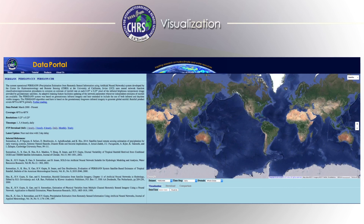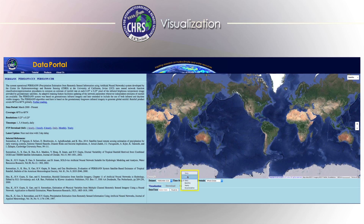It is very simple to visualize data on the Data Portal. First, choose the system you would like to query, and the time step you would like to query for, including hourly, three-hourly, six-hourly, daily, monthly, yearly, and accumulative. Then choose the location of your query.